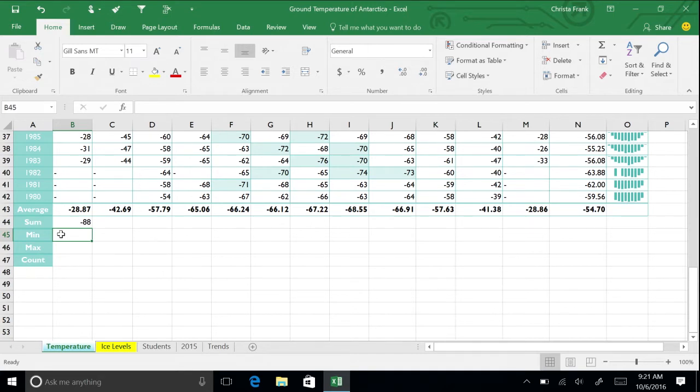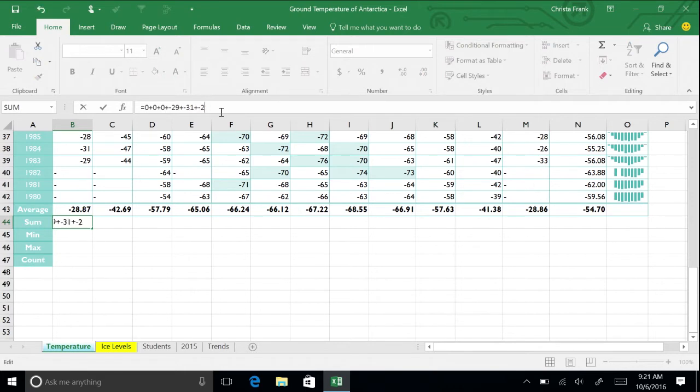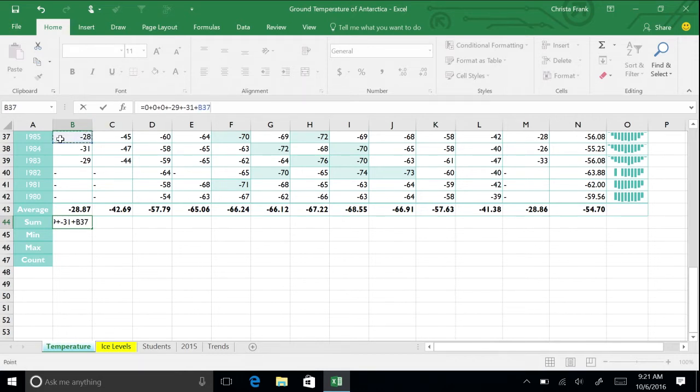Using a cell reference rather than the data displayed in a cell gives you more flexibility in your worksheet. If the data in a cell changes, any formulas that reference the cell will change as well. Make cell B44 active. In the formula bar, delete the -28, which is the last number in the formula. Instead, click on cell B37. It is now added to the formula. Press Enter.